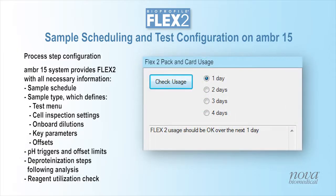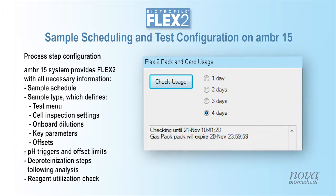AMBER software allows users to check for sufficient Flex2 reagents to ensure all scheduled testing can be completed for up to 4 days of scheduled samples. If reagents will be depleted or expired within the desired period, AMBER software will provide a warning, reminding users that replacement of reagents will be necessary in order to complete all scheduled analysis steps.